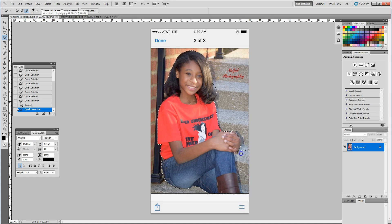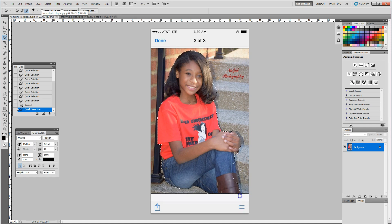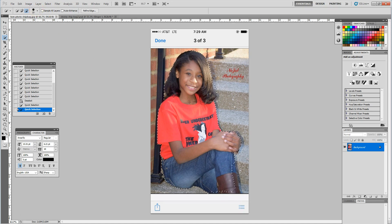just hold it as I drag around the outside edge of my image. Then I'll go back and get my plus sign and just add any areas that may have gotten taken away